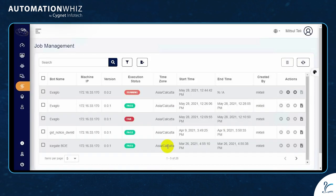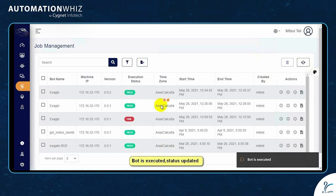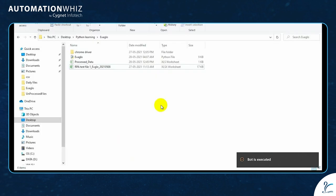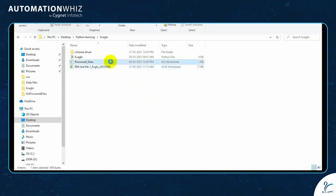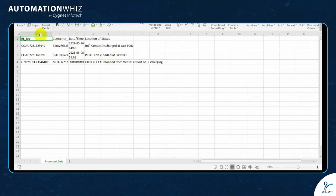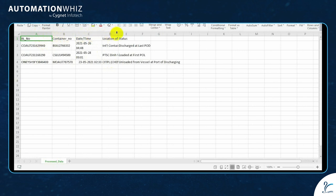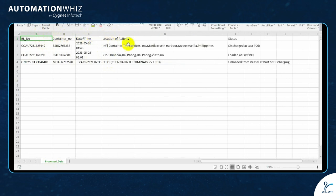The bot is executed and the status is pass. The bot has extracted the container information — such as bill of lading number, container number, date, time, location of activity, status, etc. — for a particular consignment, and saved it in an Excel file named 'process data'.